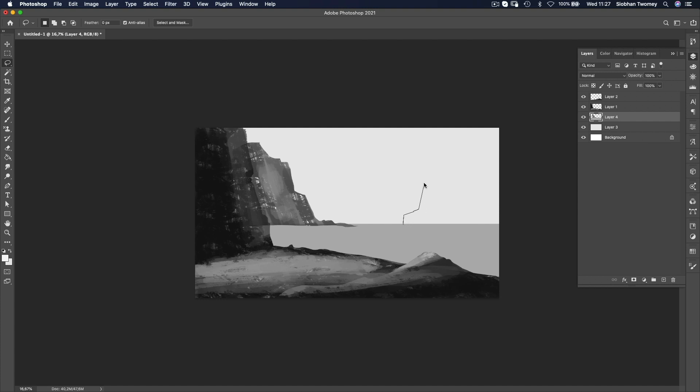So what I'm going for is quite a blocky geometric shape that will contrast with the organic shapes of the rocks.